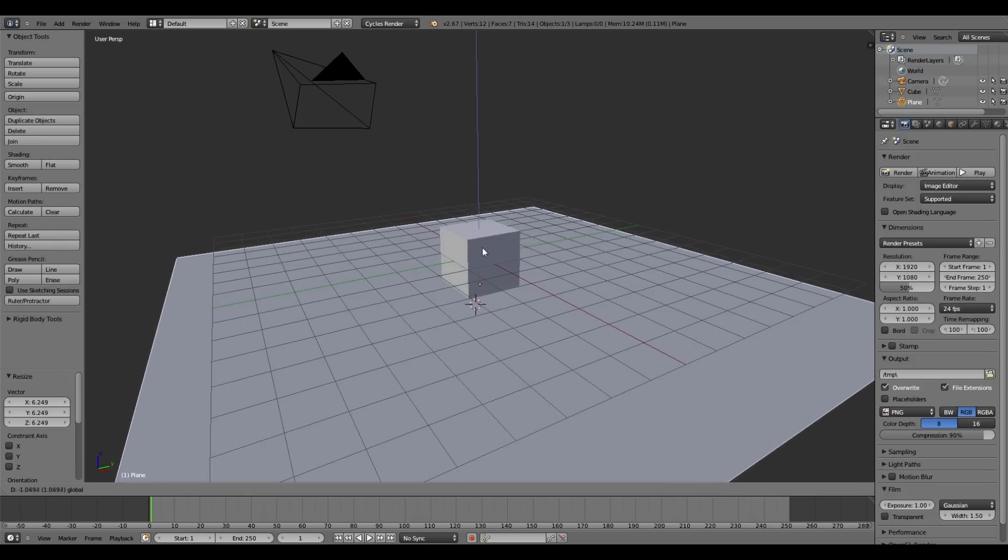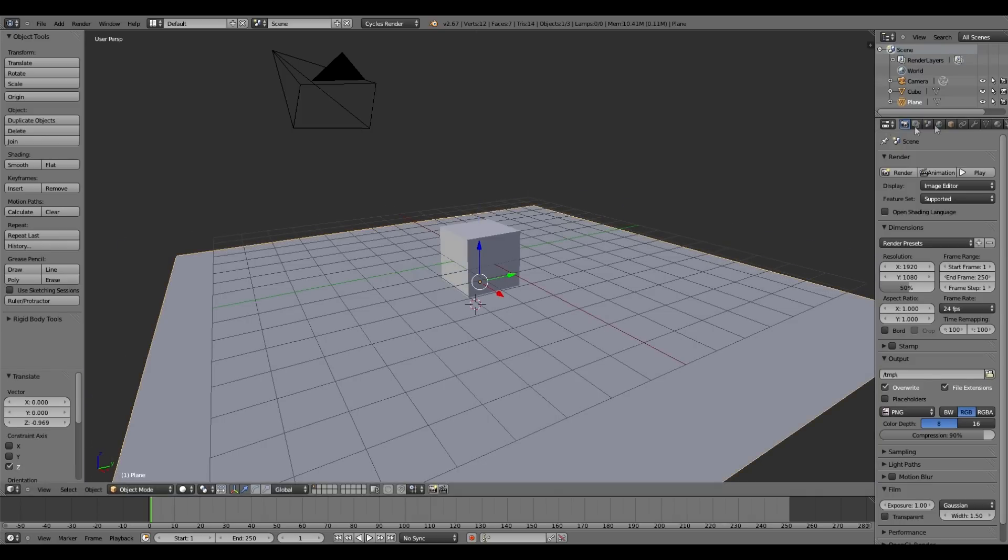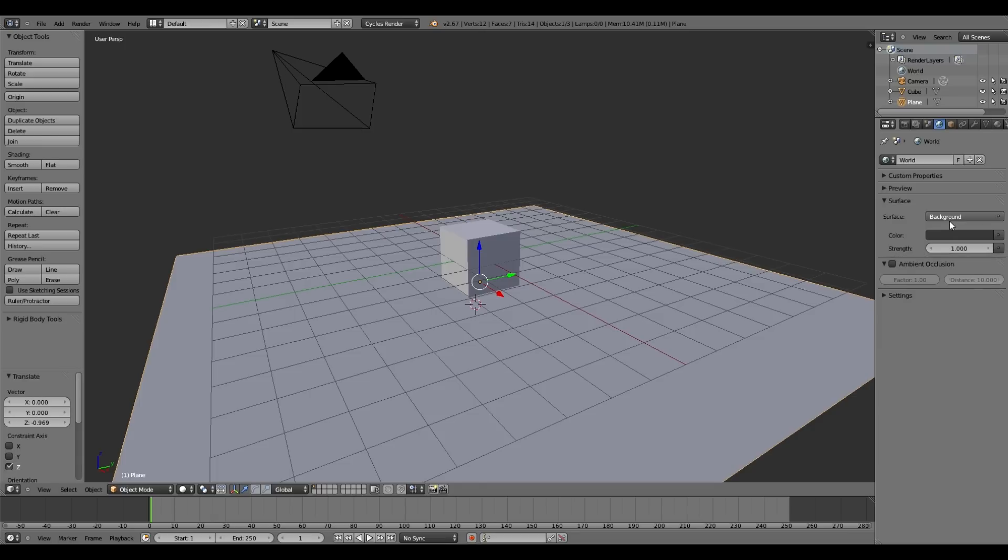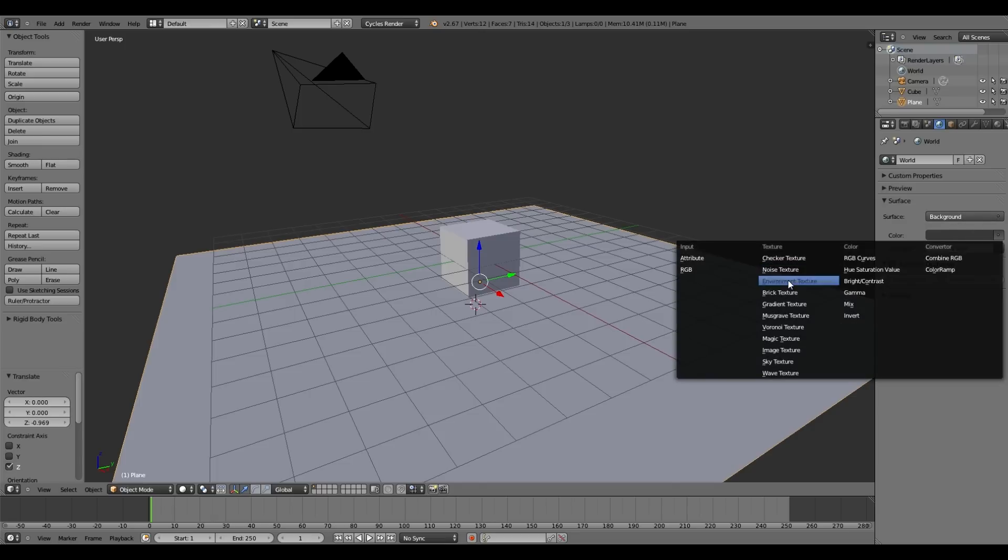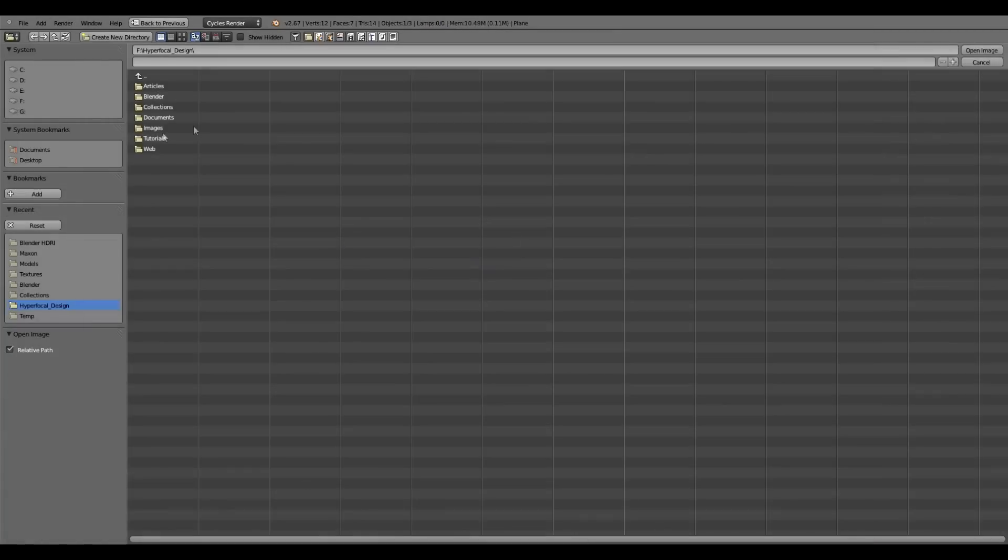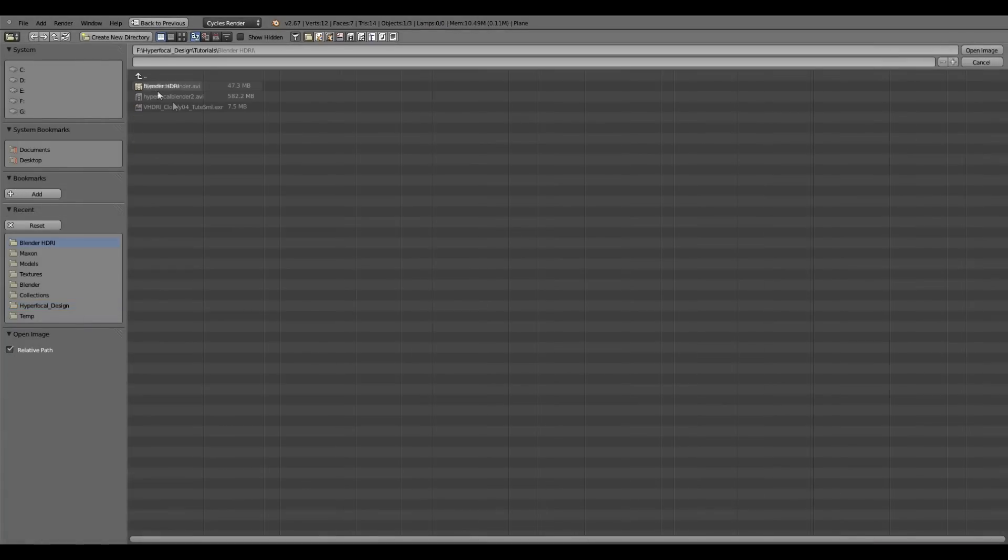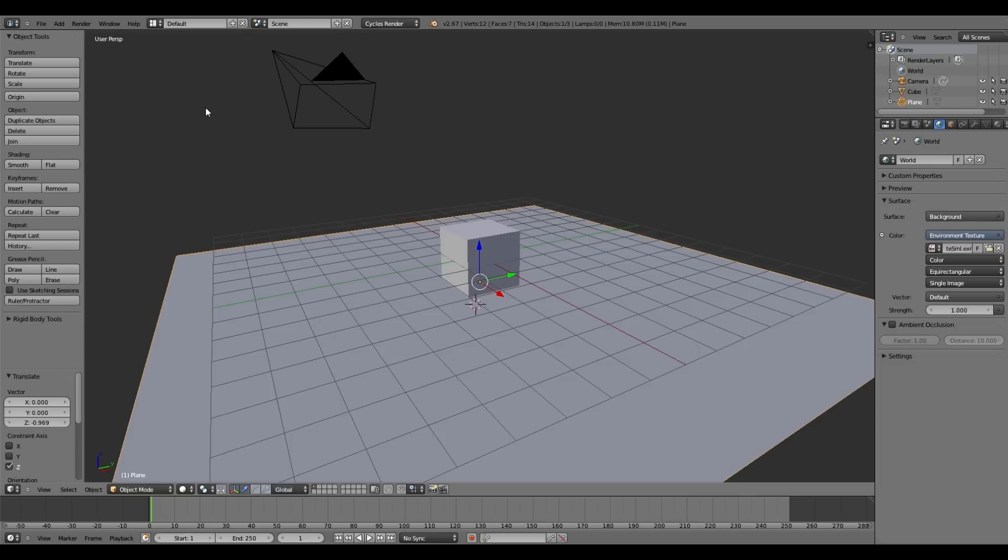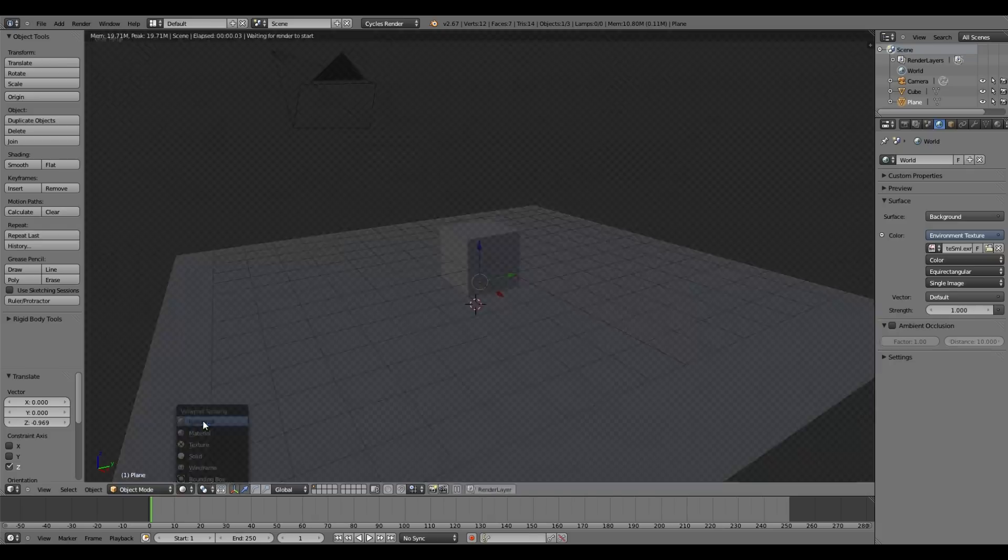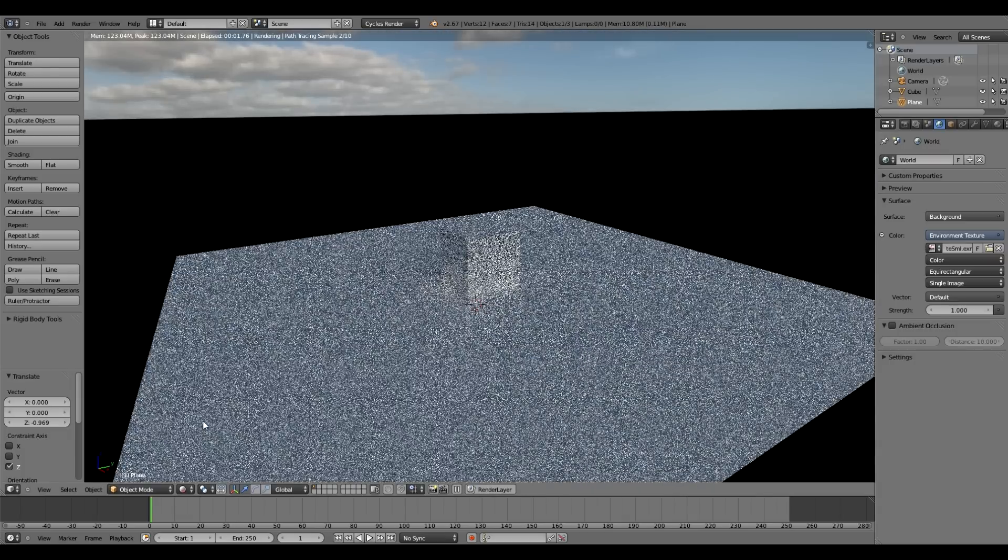Now to load in your HDR environment map, you want to come over to World here, and then Surface. This may be slightly different depending on your version. Click on Use Nodes, leave the surface as Background, and for color we want Environment Texture. Open up the HDR you're using. That's really all you need to do to set up basic HDR.